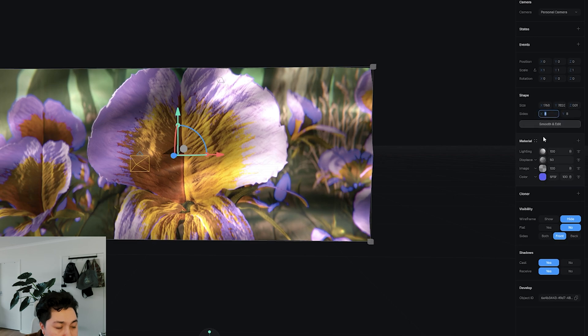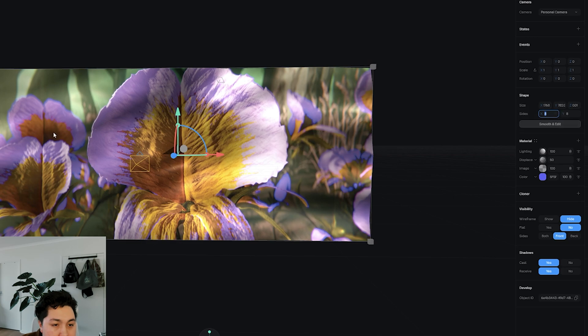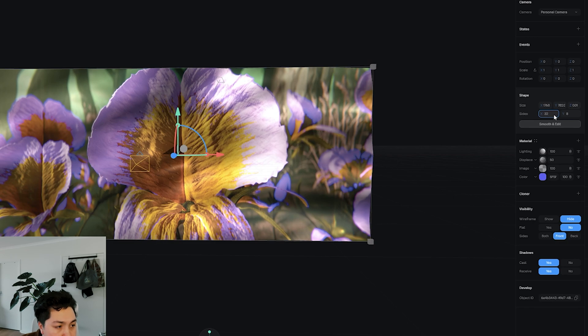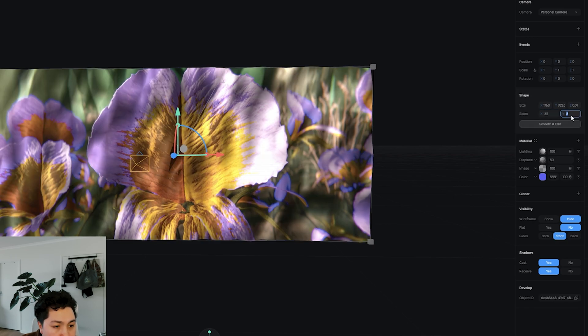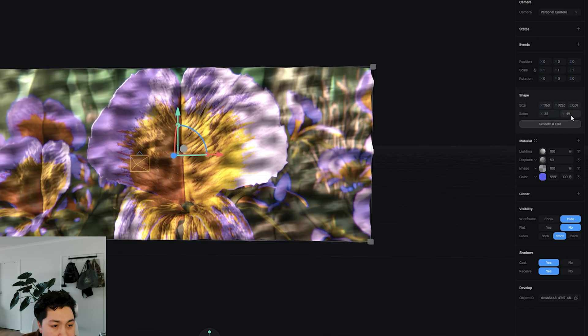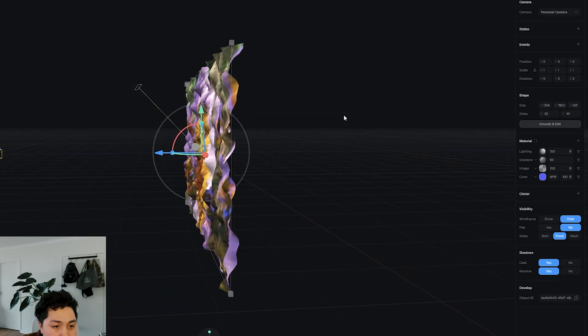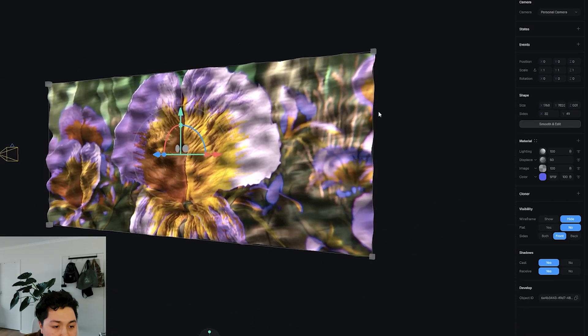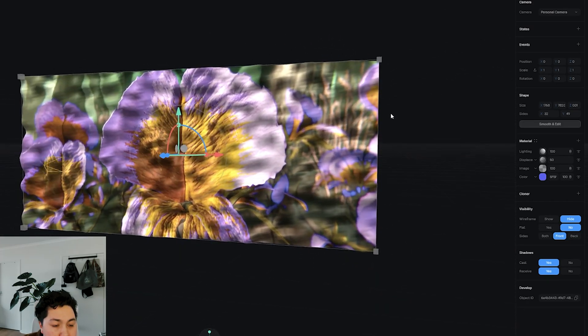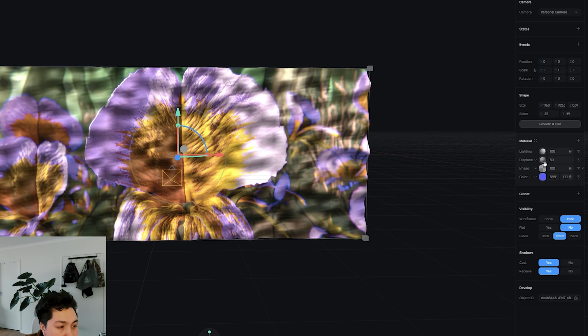So we're going to add in a displacement layer and chuck that underneath the lighting, and then just scale this value up until we see something happening. So you can see we've got a bit of movement here, but it looks like I'm losing a little bit of definition there.